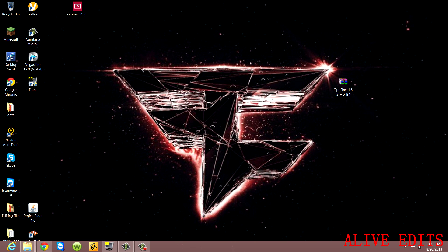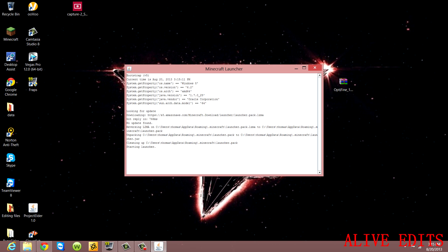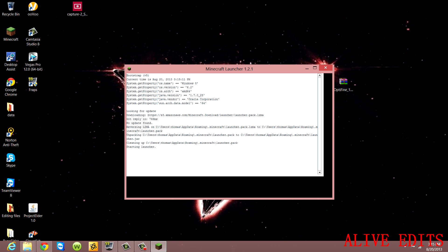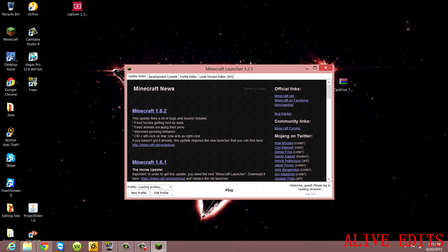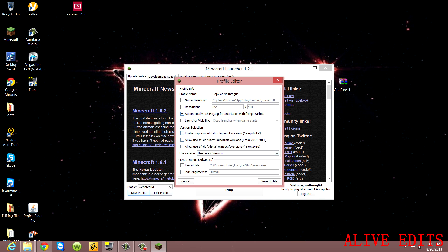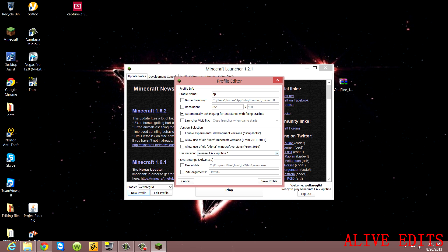Once you're done, open Minecraft. You're going to create a new profile. Go in here and name it whatever you want. Then for the version, you're going to select your new OptiFine folder from the dropdown and press Save Profile.